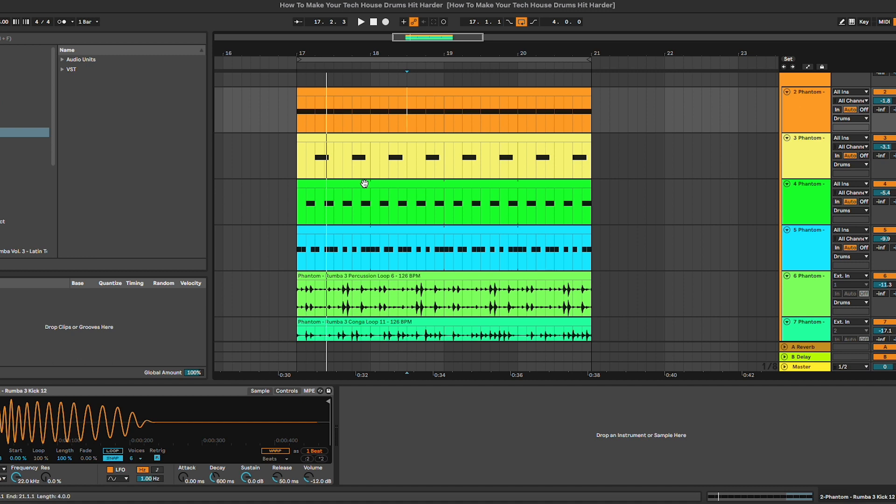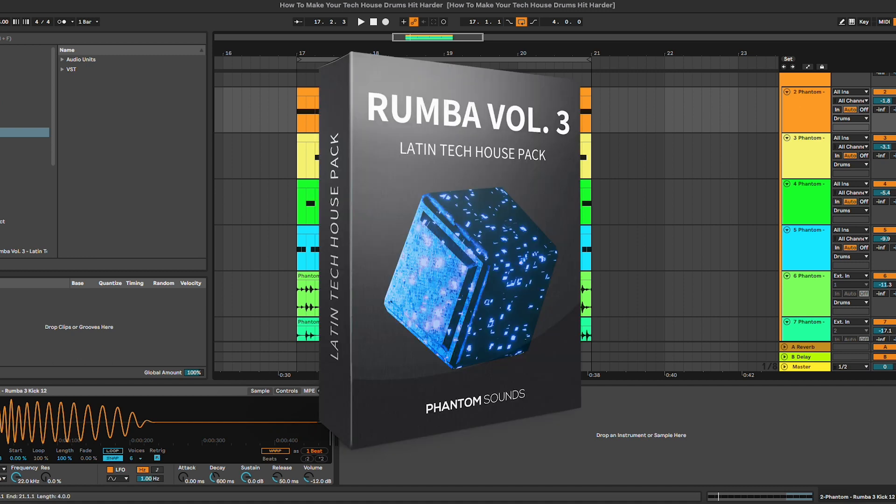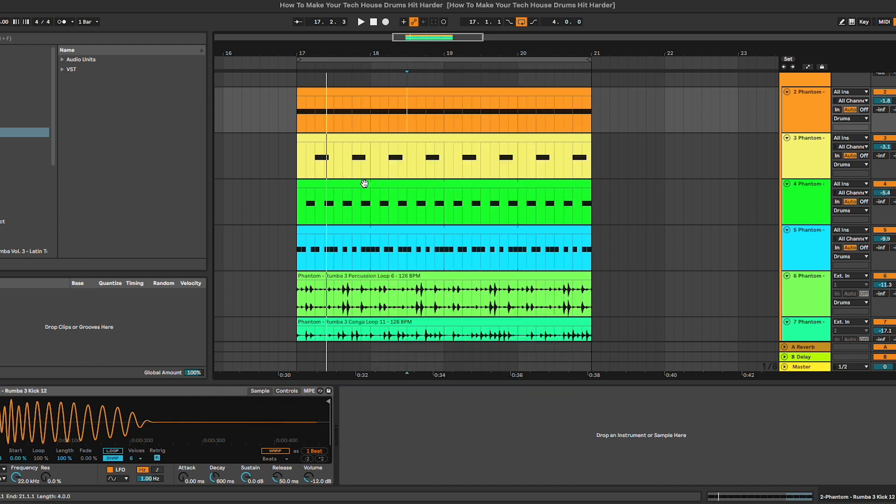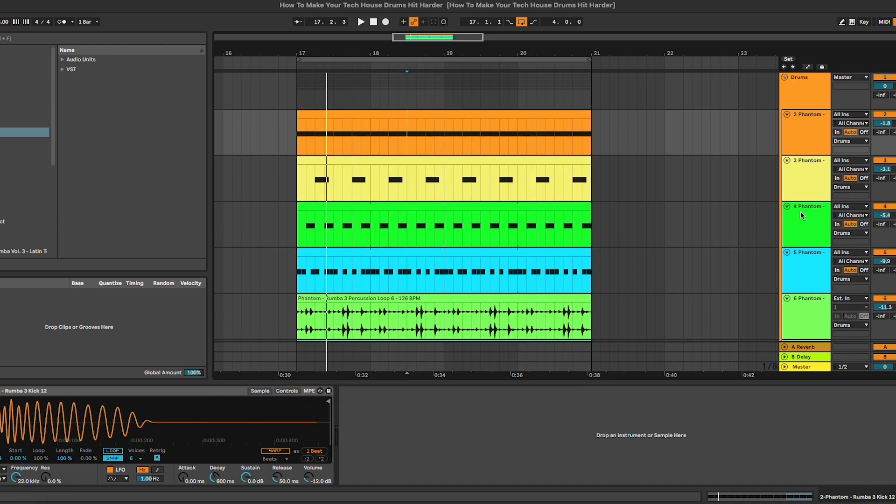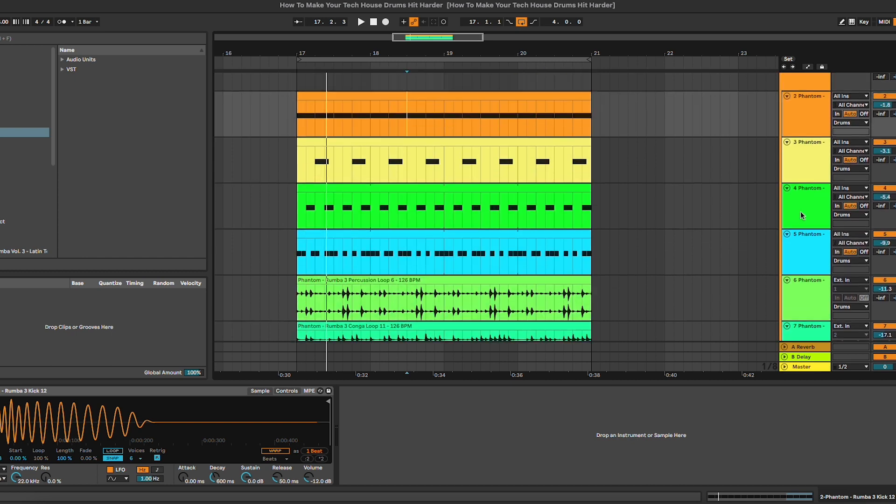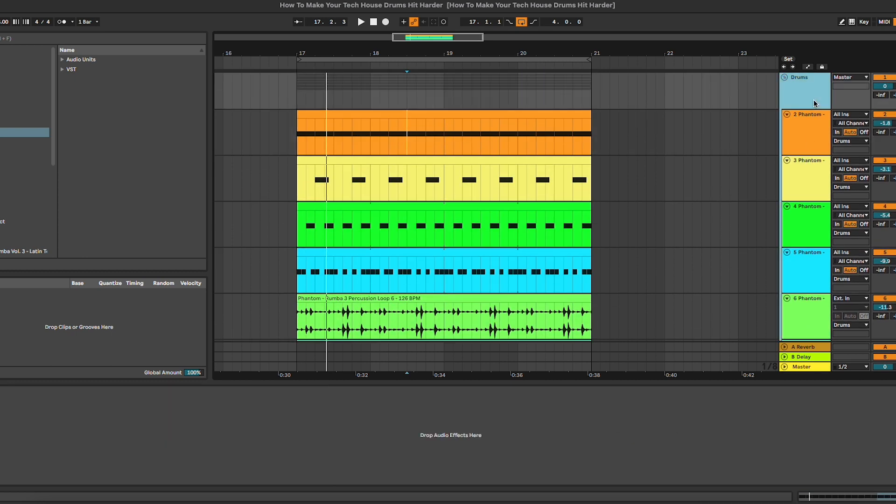samples we're going to use are from our new sample pack Rumba Volume 3, which is a Latin tech house collection of one-shot samples, loops, construction kits, and much more. You can check it out from the link in the description below. In this tutorial, we're going to work on single channels as well as on the entire drum section.